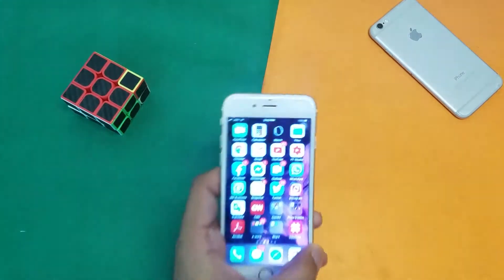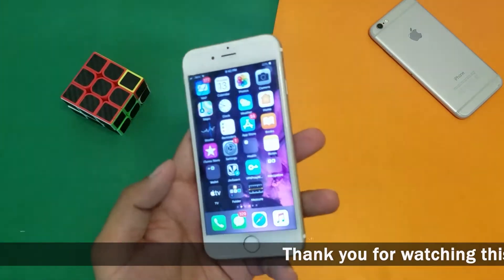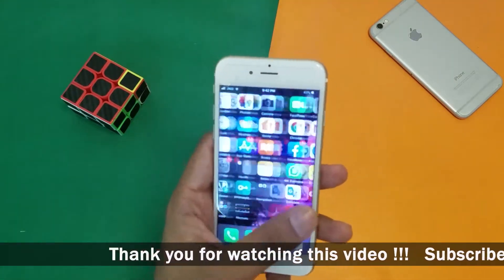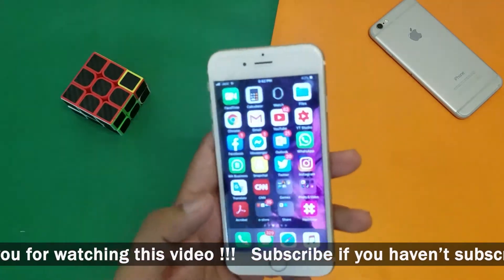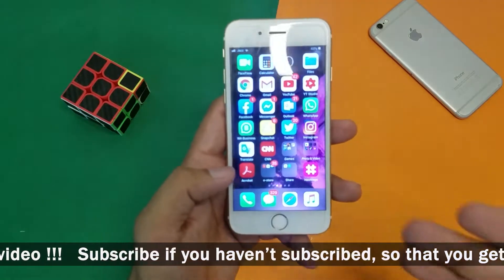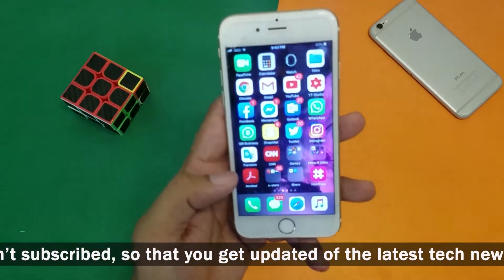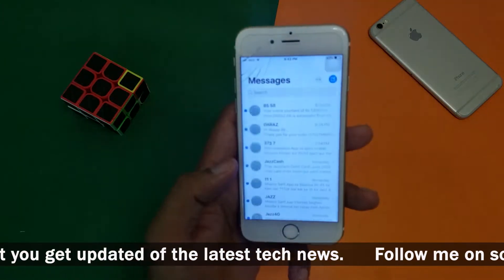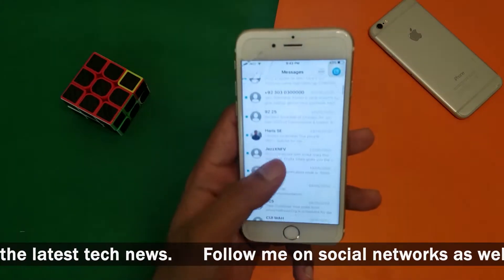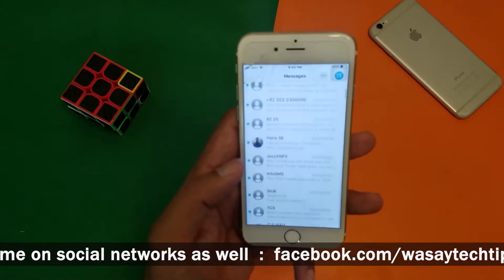Here I have my iPhone. It doesn't matter whether you have an iPhone 6S like me or an iPhone 10, iPhone 7, 8, etc. — all of this method works the same for all different iPhones. So first of all, I'm going to open the Messages app and open one of my contacts.